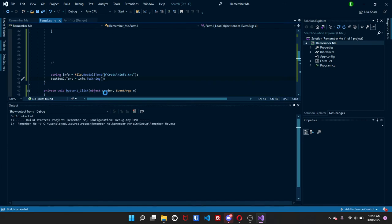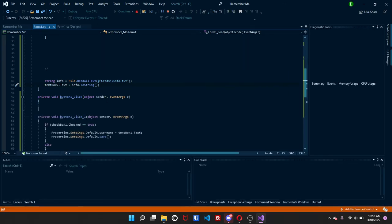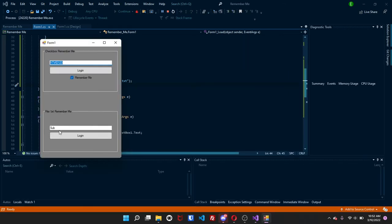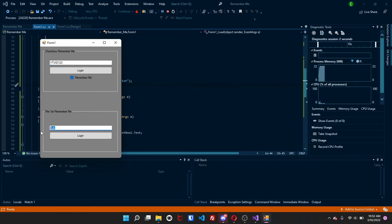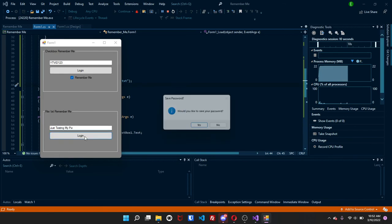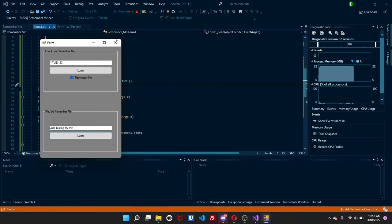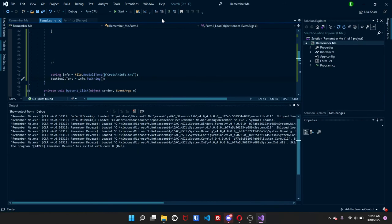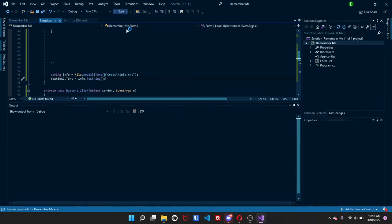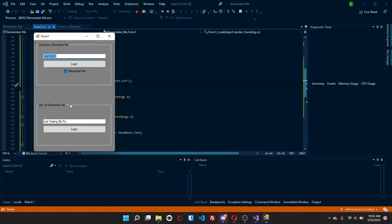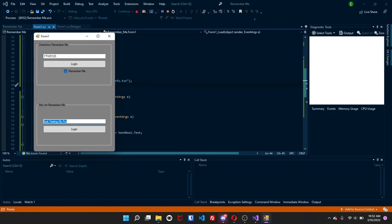So now if I press start, now again, I already saved it. So something should pop up. Yeah. And if I just change it to like, just testing my password, click on yes. And then go back. It's saved. Just testing my password.